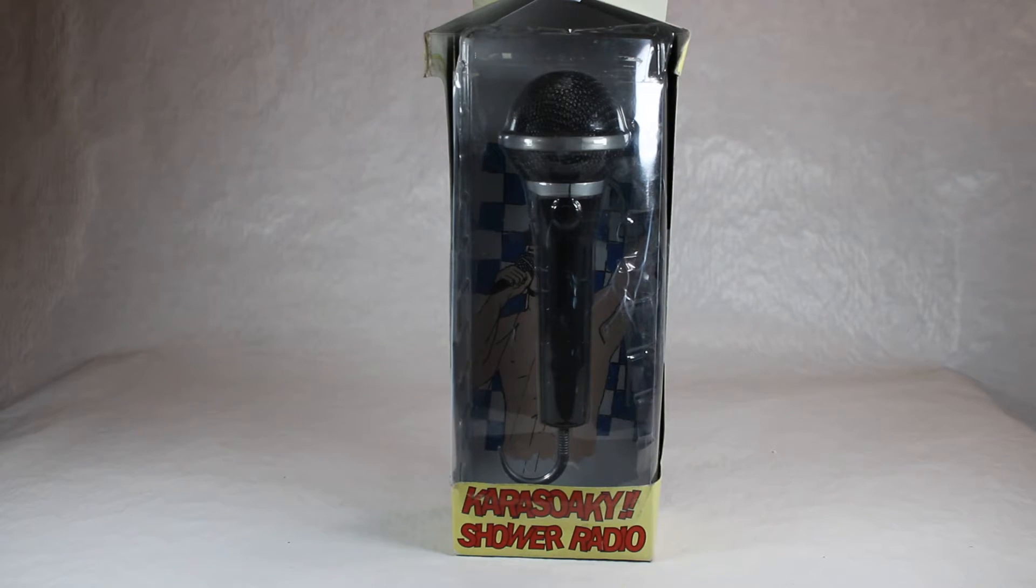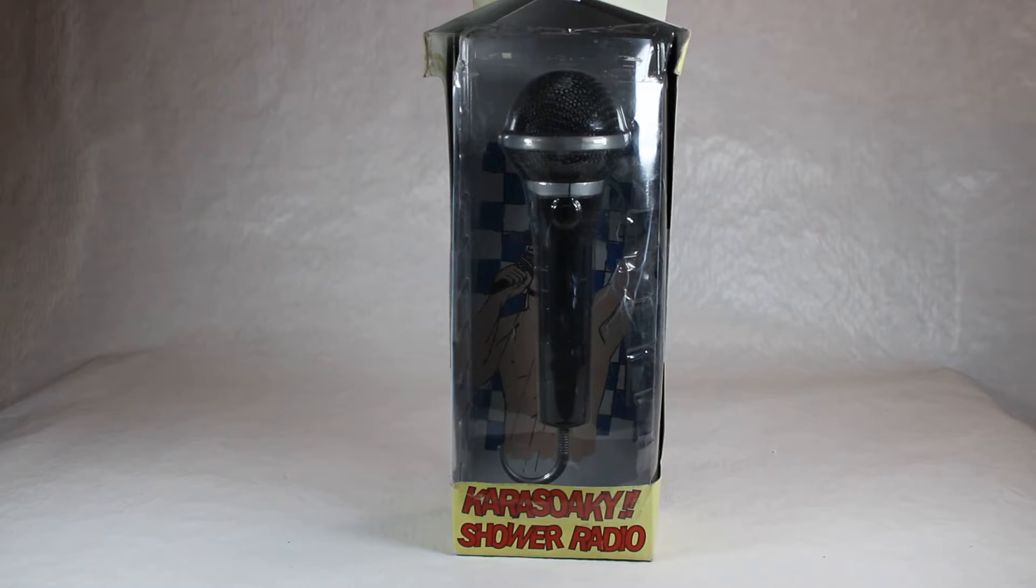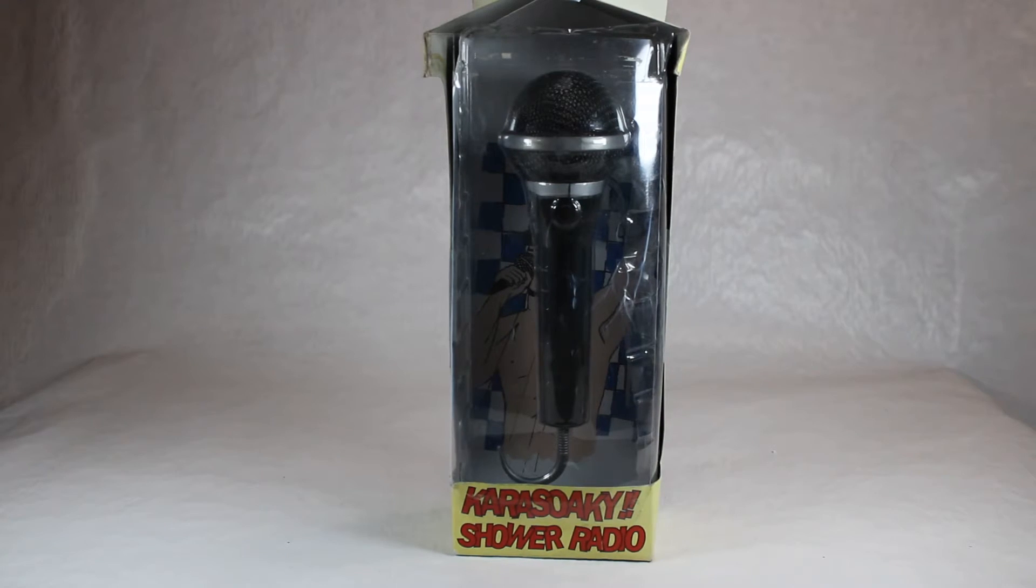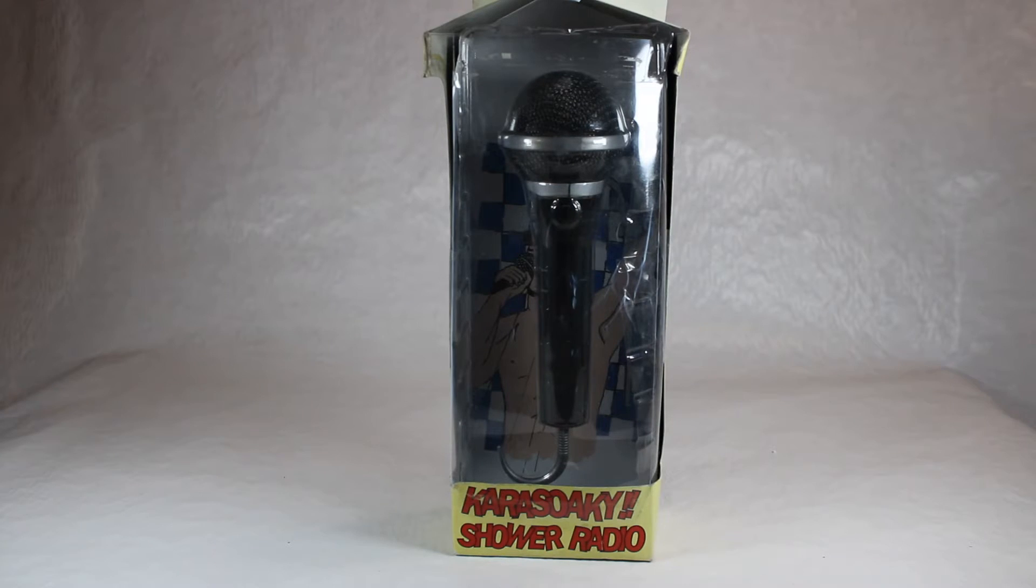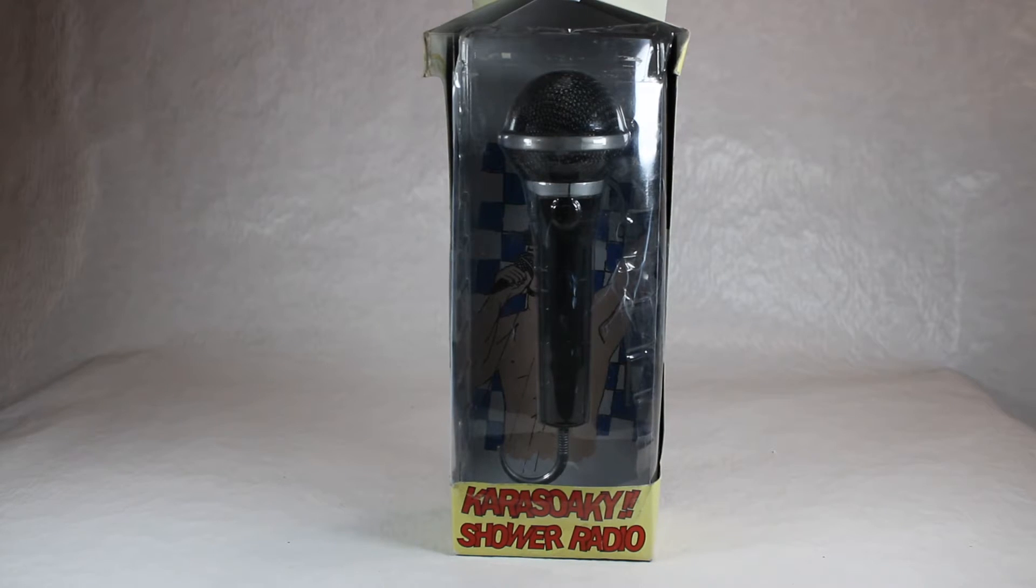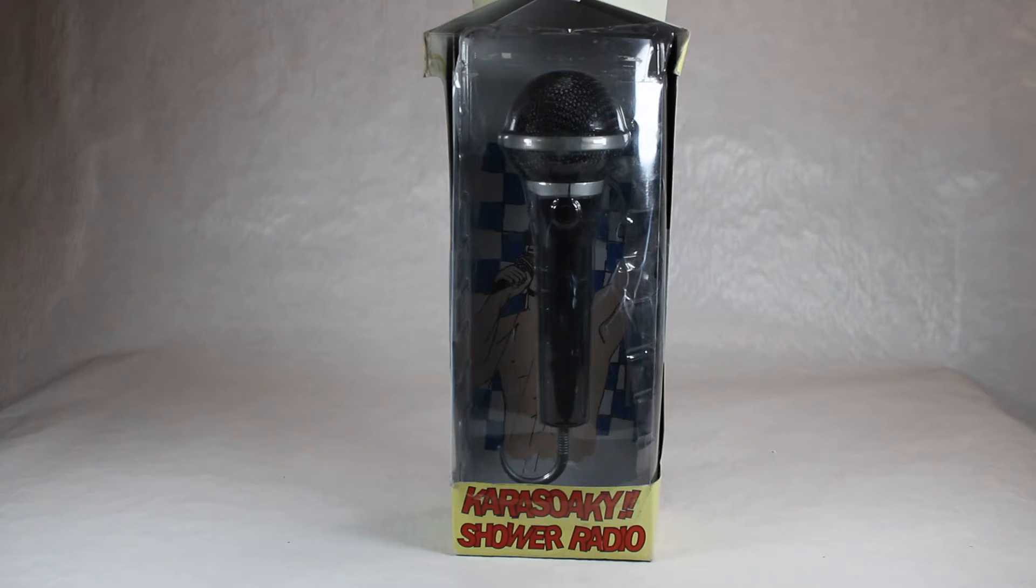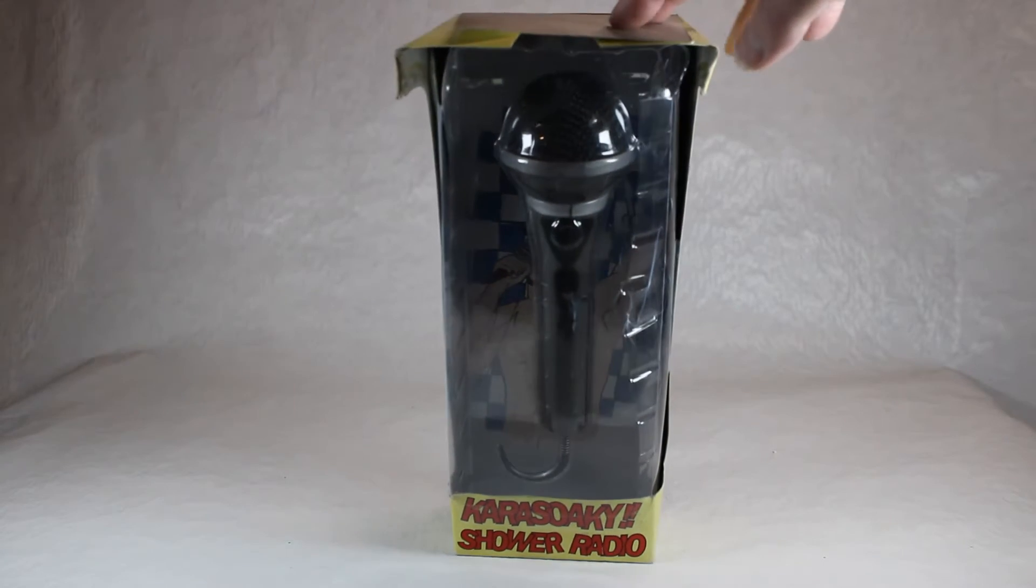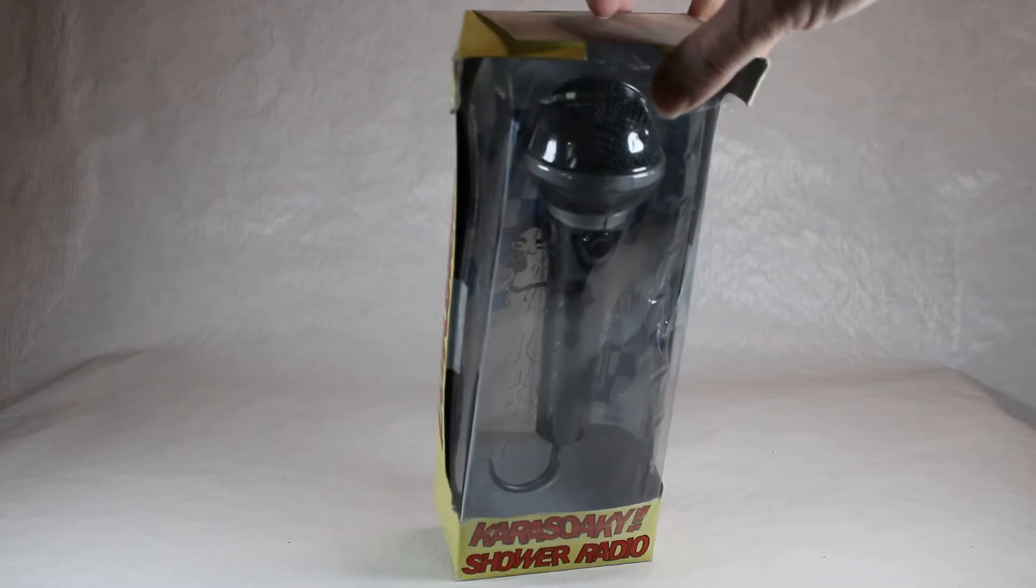And I'll explain that a little better in just a bit. This is the Karaoke Shower Radio. Yes, you got the original box, it's in the original packaging. It's a little roached on the top here, but otherwise not too bad.